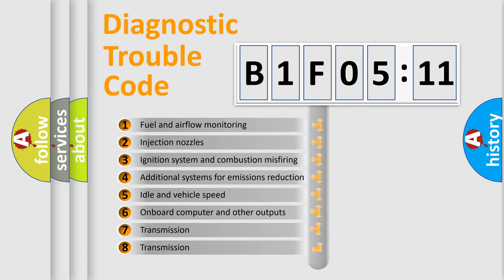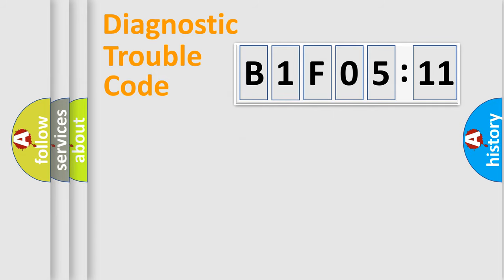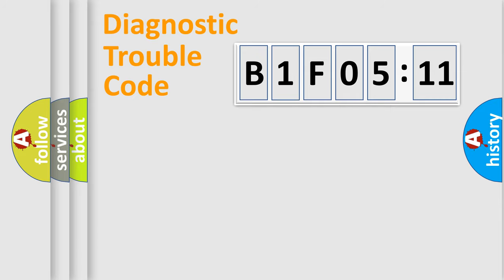The third character specifies a subset of errors. The distribution shown is valid only for the standardized DTC code. Only the last two characters define the specific fault of the group.